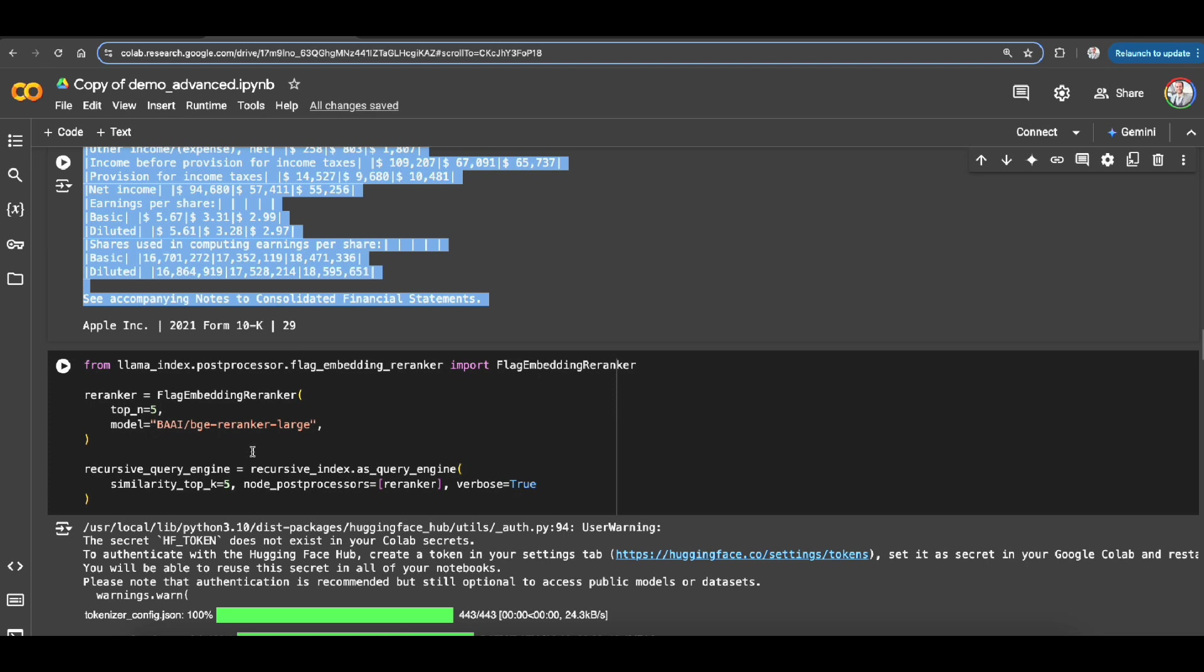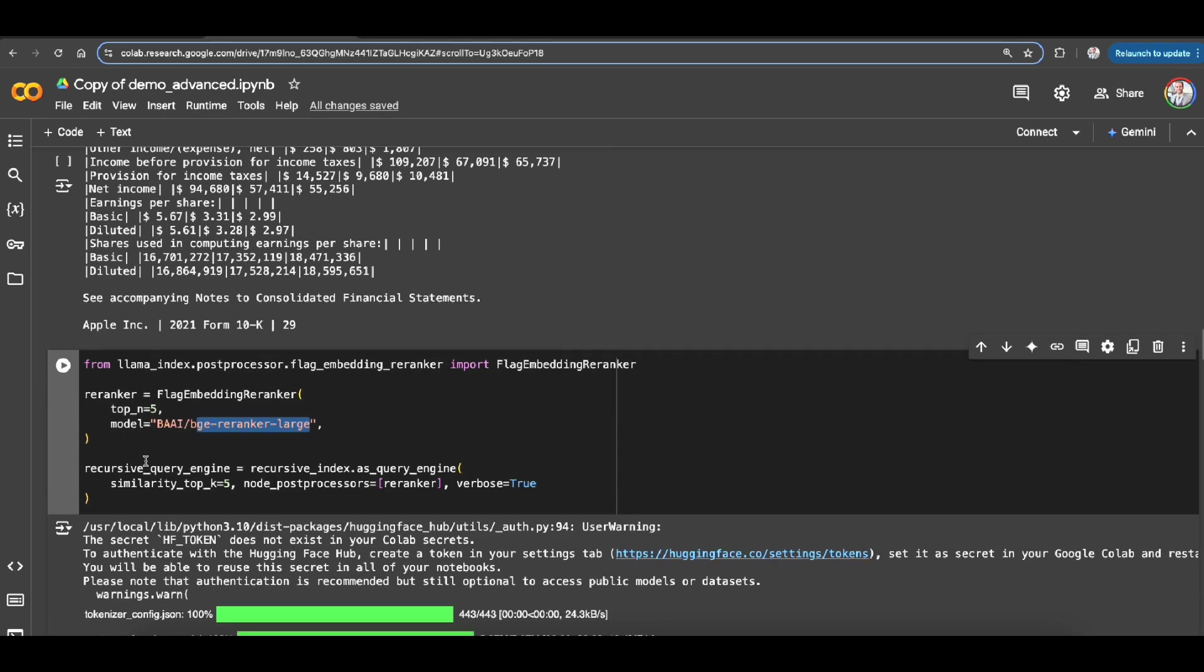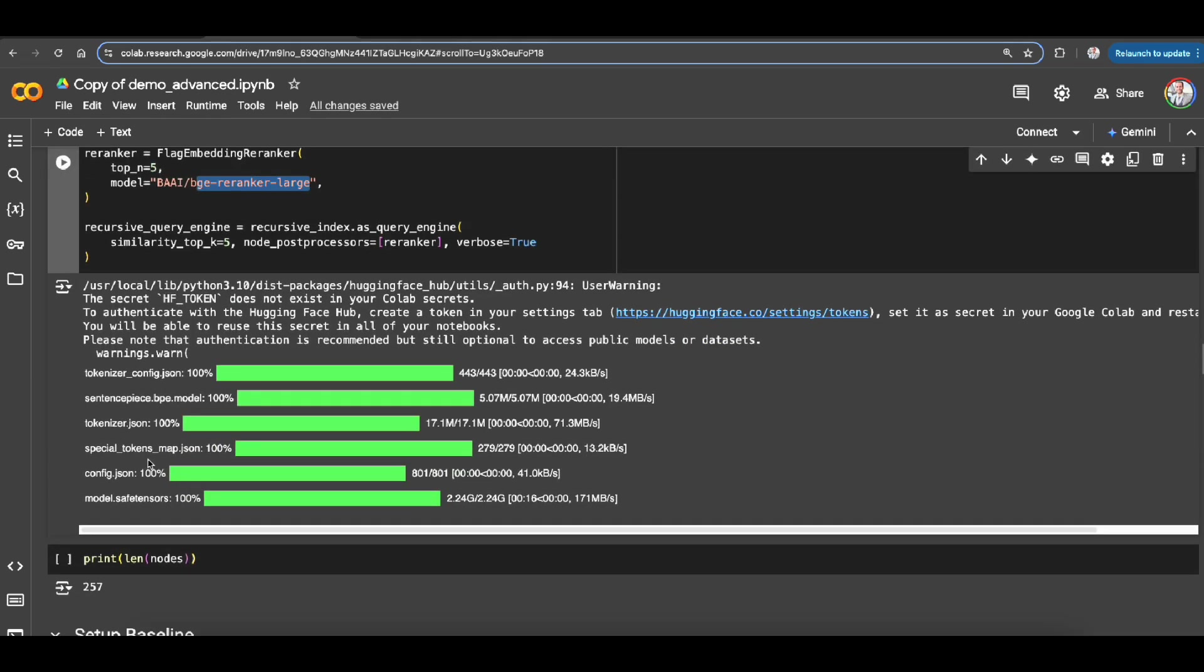All right, so also to make sure we are adding a flavor of precision to this retrieval, here we are using a re-ranker model which is BGE. What it does is just re-ranking the results of your retrieved chunks to make sure they're relevant to the query that has been asked. This is optional, not a must.